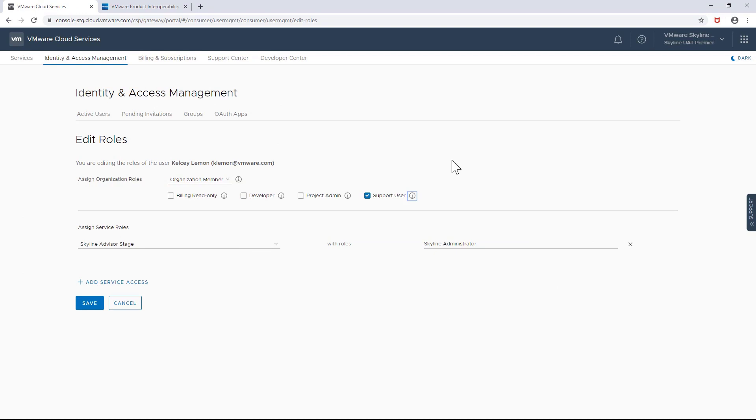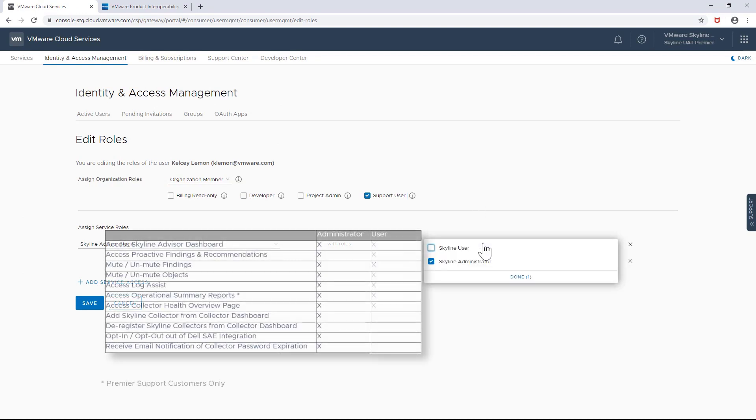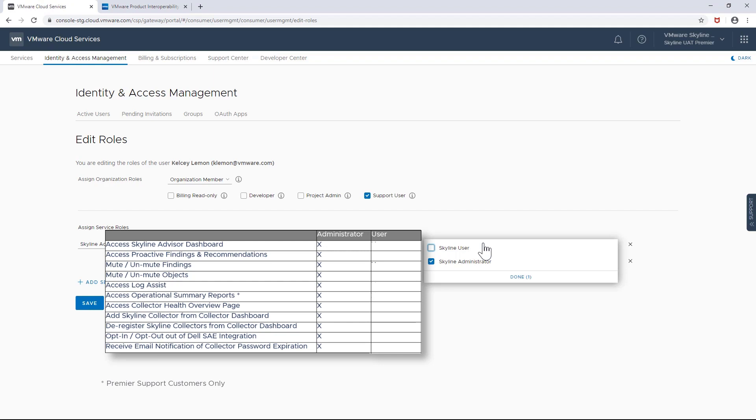A Skyline Administrator can view all of the information available within Skyline Advisor, as well as perform tasks such as adding a Skyline Collector, deregistering a Skyline Collector, opting in or out, or even send data to Dell solutions, as well as choose whether or not to receive email notifications when a Skyline Collector's root password is about to expire.